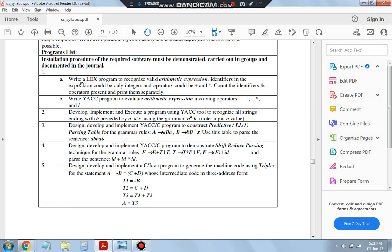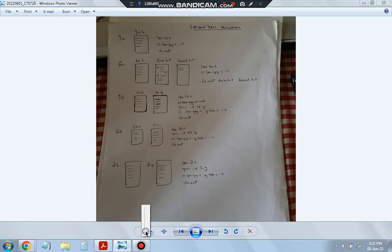The question for 1a is: write a lex program to recognize all valid arithmetic expressions. Identifiers in the expression can be only integers — digits 0 to 9 — and operators are present. We have to find out if it is a valid expression or not. The task is to count the identifiers and operators present and print them separately. If it's valid, count how many identifiers and operators there are and print them separately.